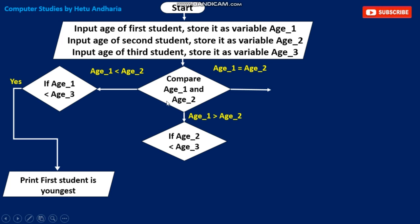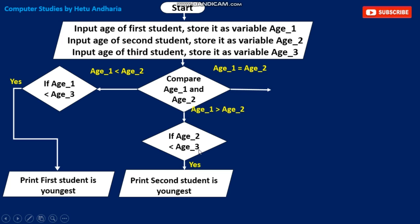Possibility 2: if age1 is bigger than age2, then age2 is smaller. So I have to compare age2 with age3. If age2 is smaller than age3, that means age2 is smaller than both age3 and age1. We print: Second student is youngest.